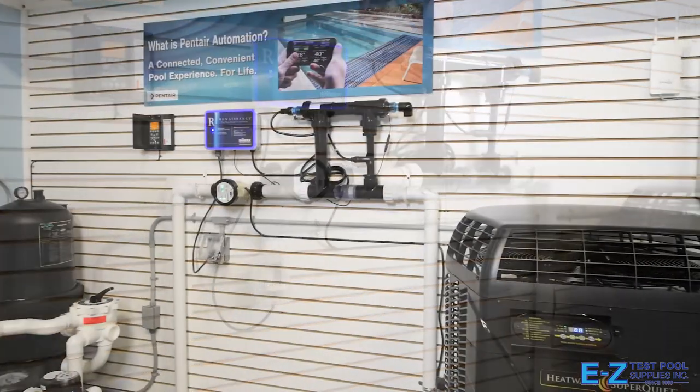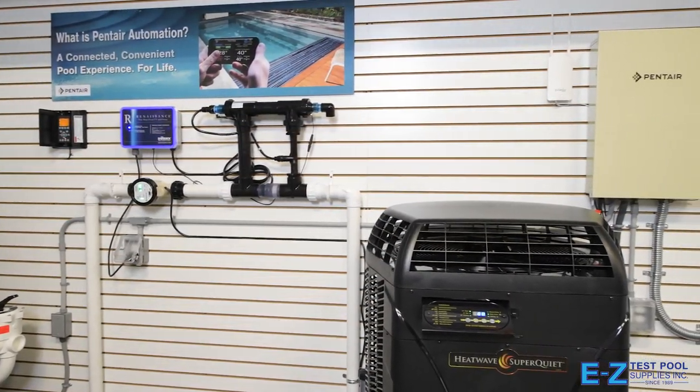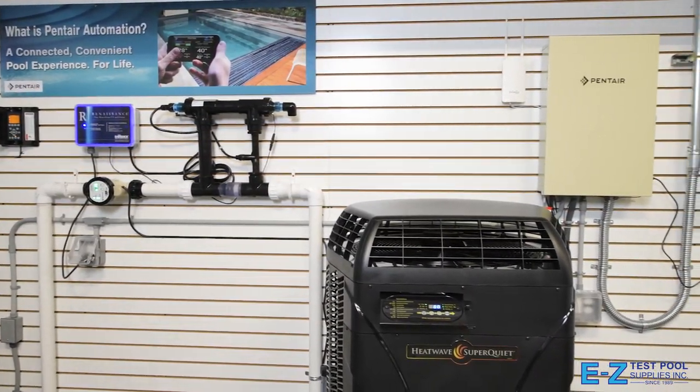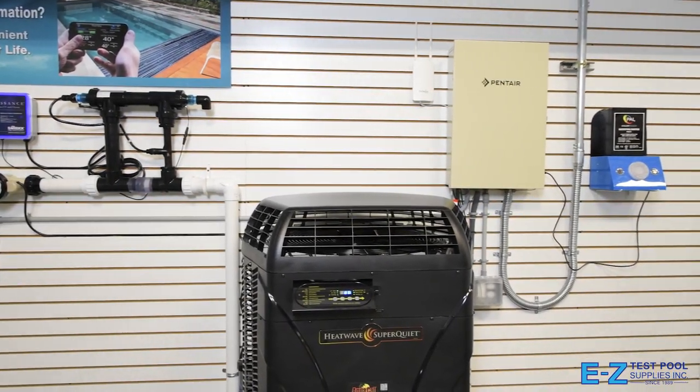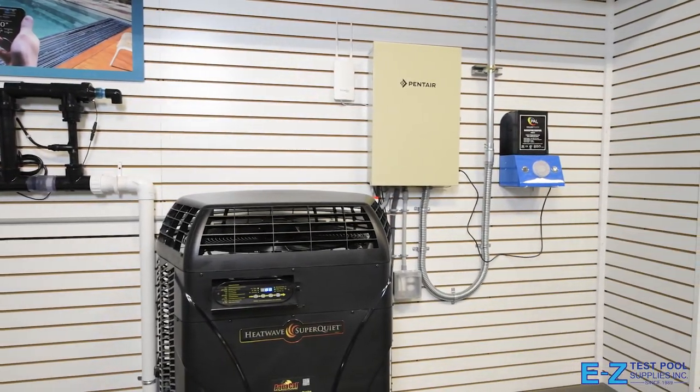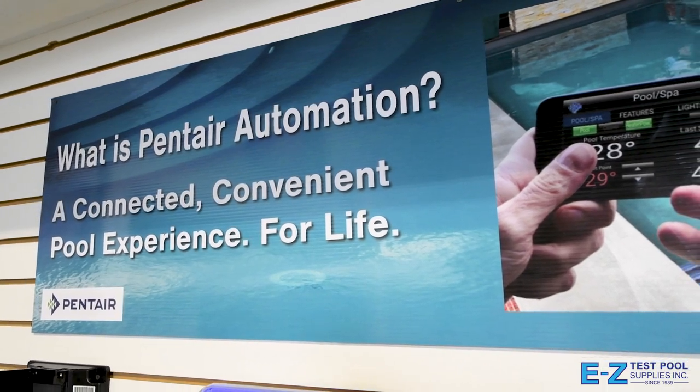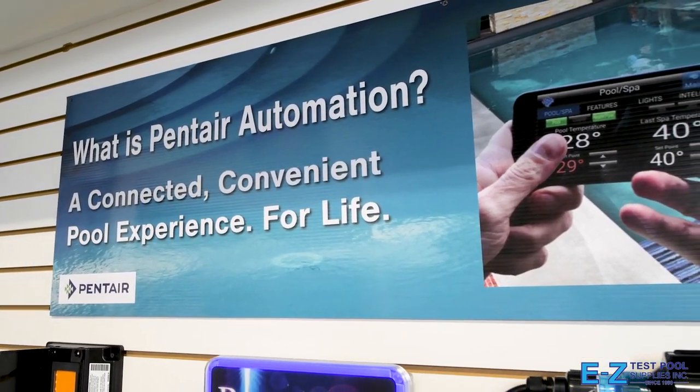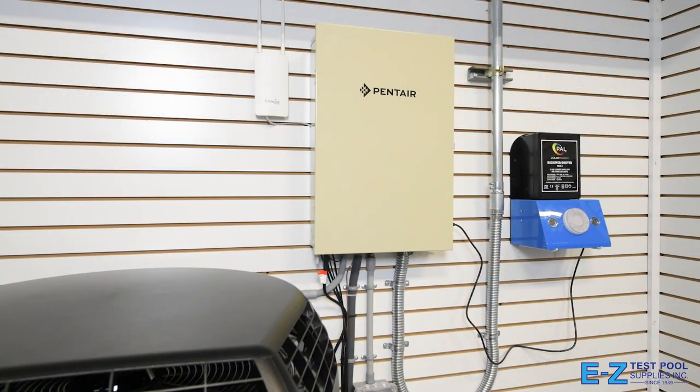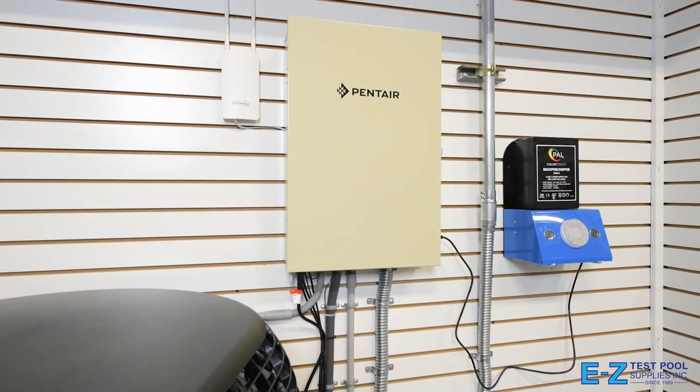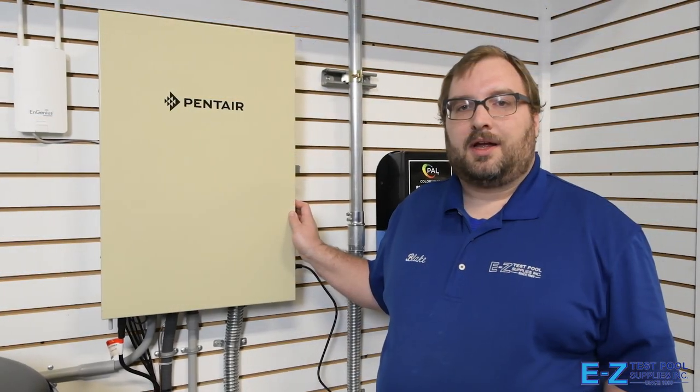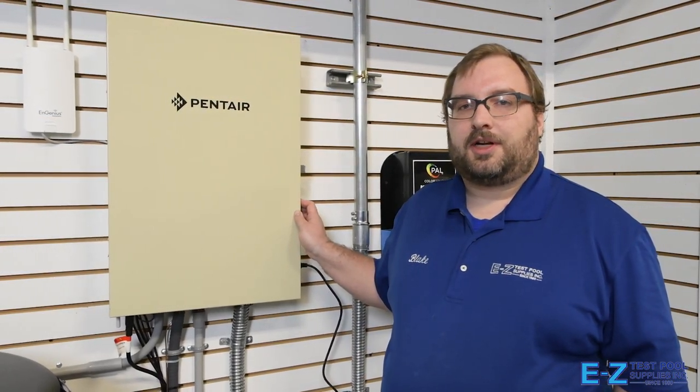What is Pentair automation? A connected, convenient pool experience for life, meaning that you can control your pool automation from anywhere in the world as long as you have a phone or tablet.